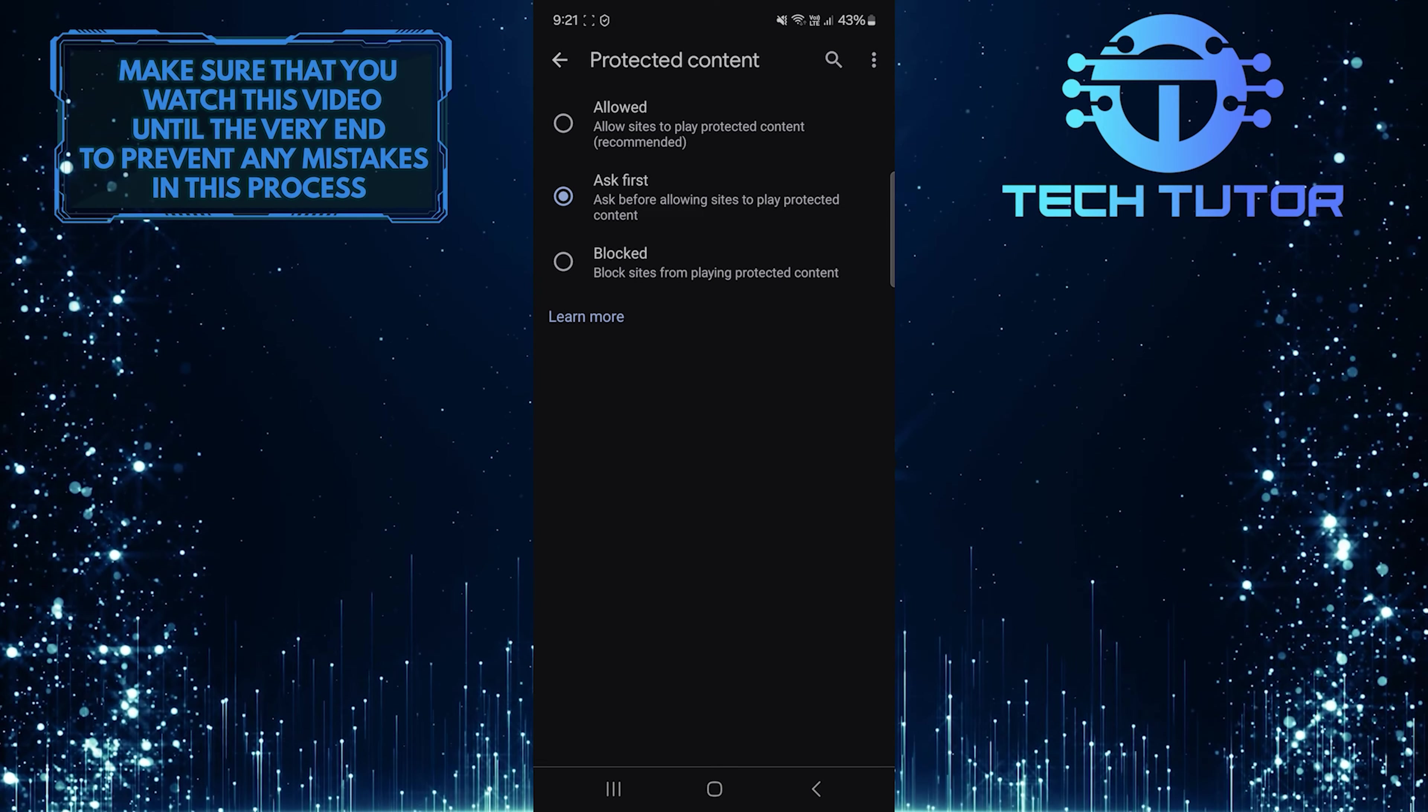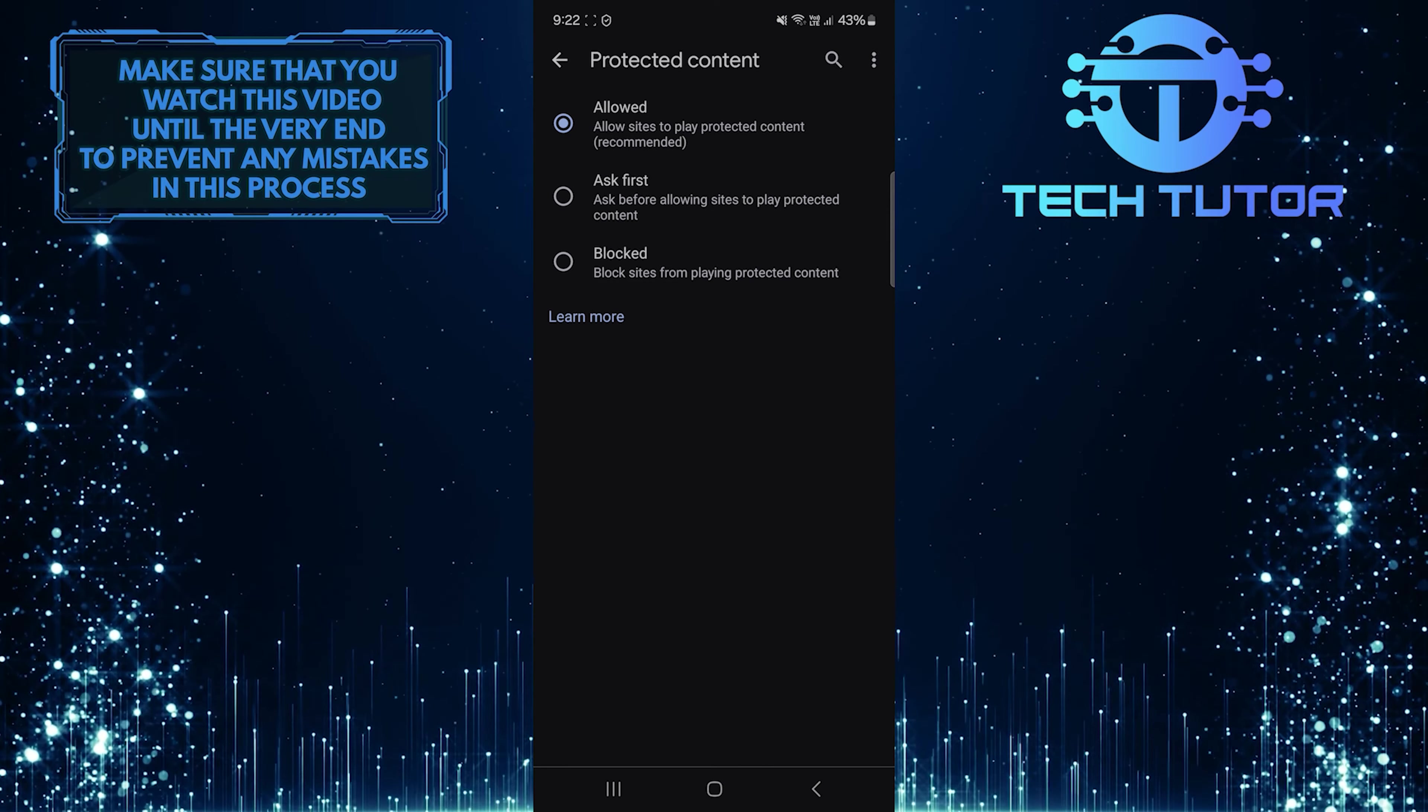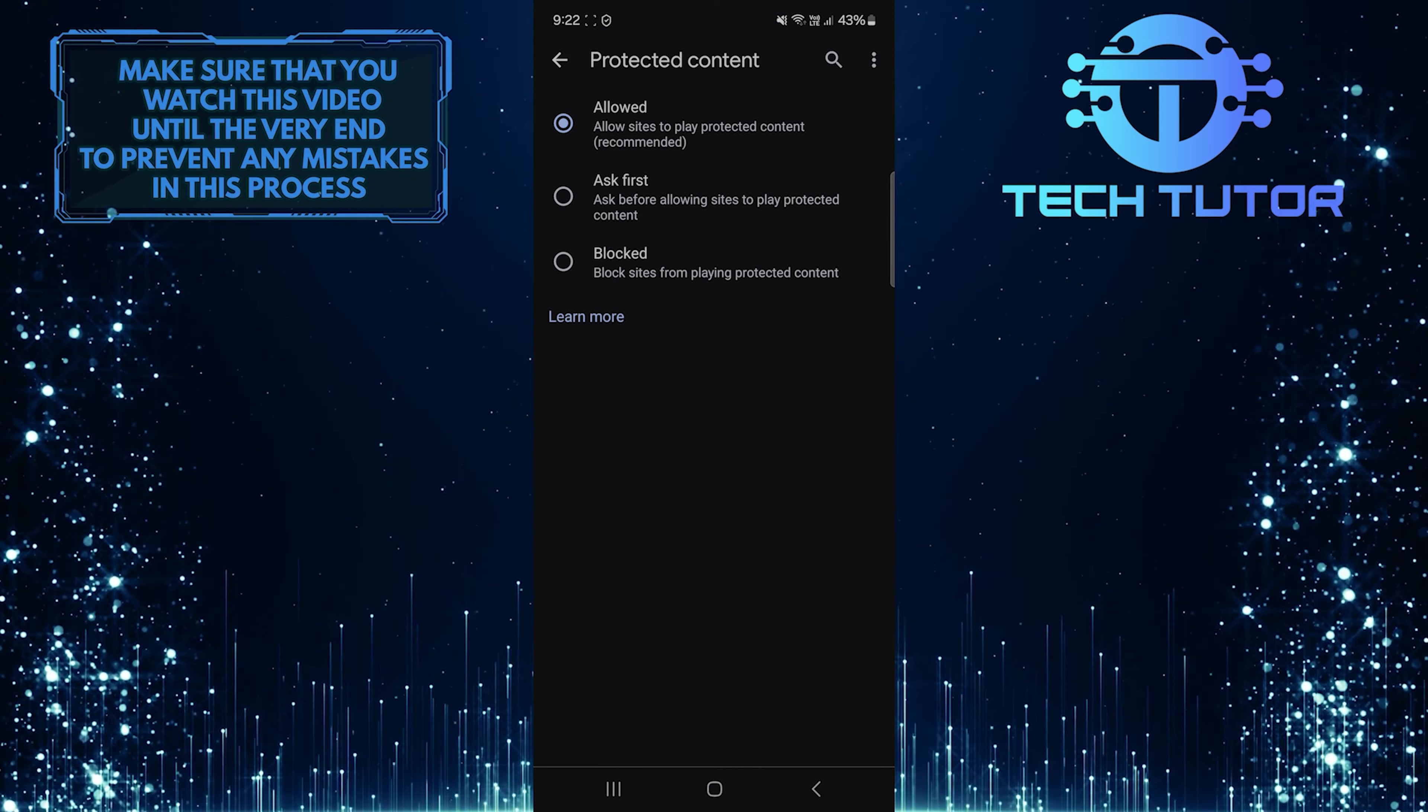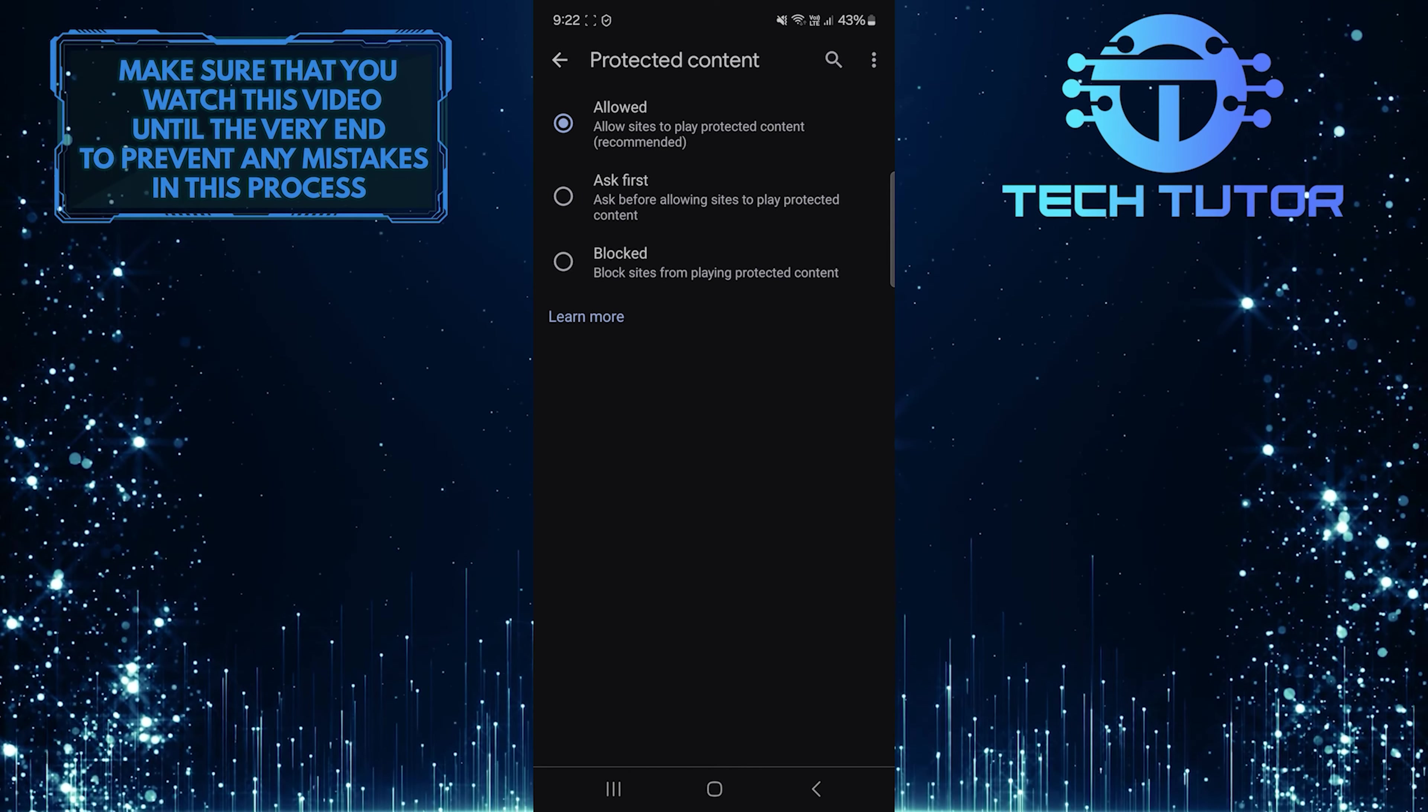On the other hand, if you select allowed, Chrome will automatically allow sites to play protected content without asking for your permission each time.